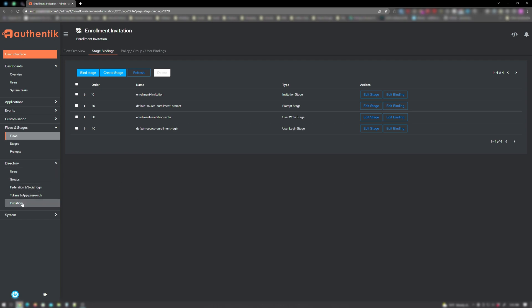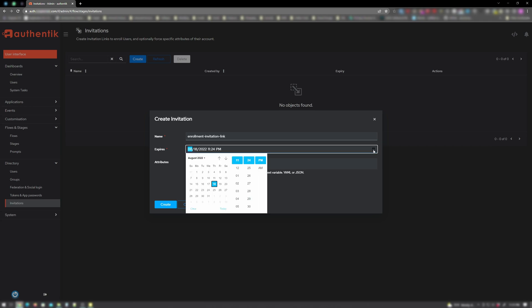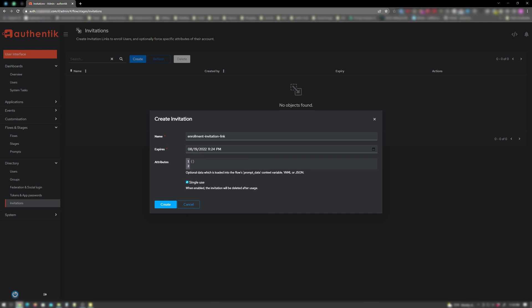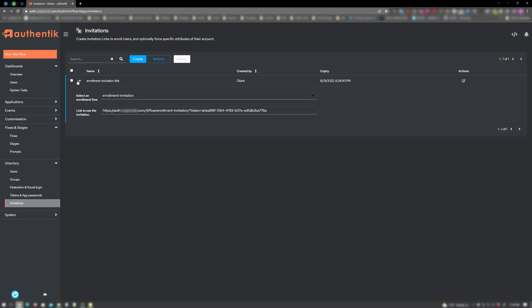Under directory, click on invitations and click create. Enter a name for your invitation — I'll simply name mine enrollment invitation link. Under expires, choose how long you want your invitation link to be valid for. Click the calendar icon to the far right, pick a calendar day and a time. For instance, I want my link to be valid for 24 hours, so I'll just pick the very next day. Click anywhere else to close the calendar. For the single use option, keep this checked if you're sending it to an individual. If you're sending a mass email, uncheck this so the link remains valid for all users — I'll uncheck it for my scenario. Click create. Now click the arrow next to your enrollment invitation link to expand it. Be sure your enrollment invitation flow is selected, and now you can see it provides a link you can copy and paste into the email you want to send to your users.